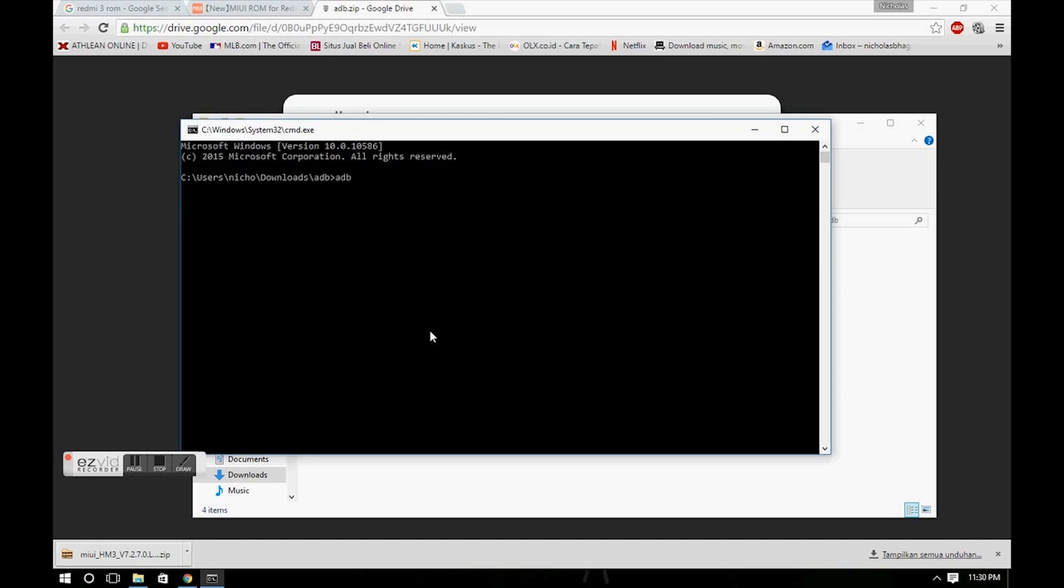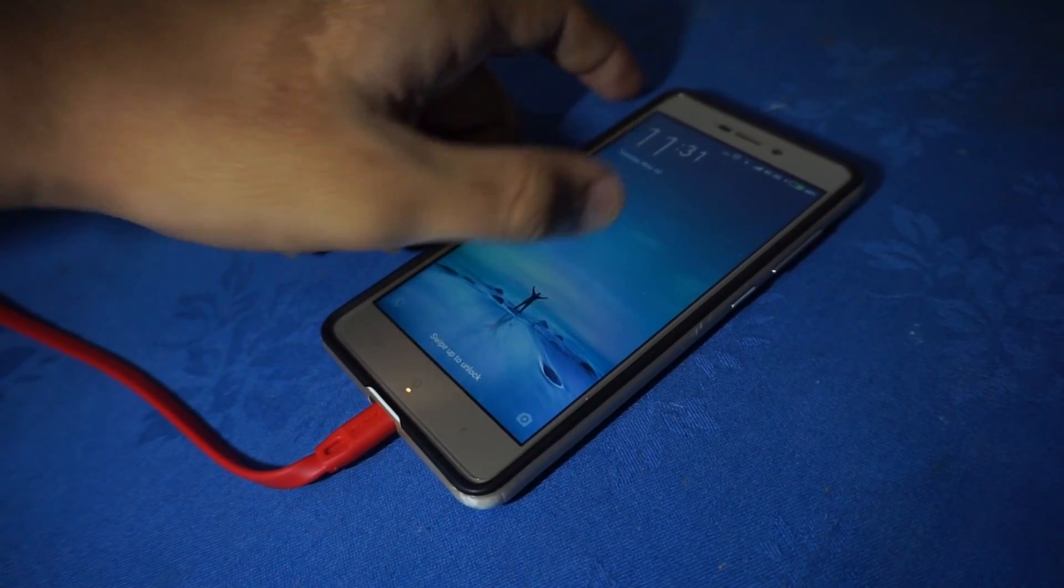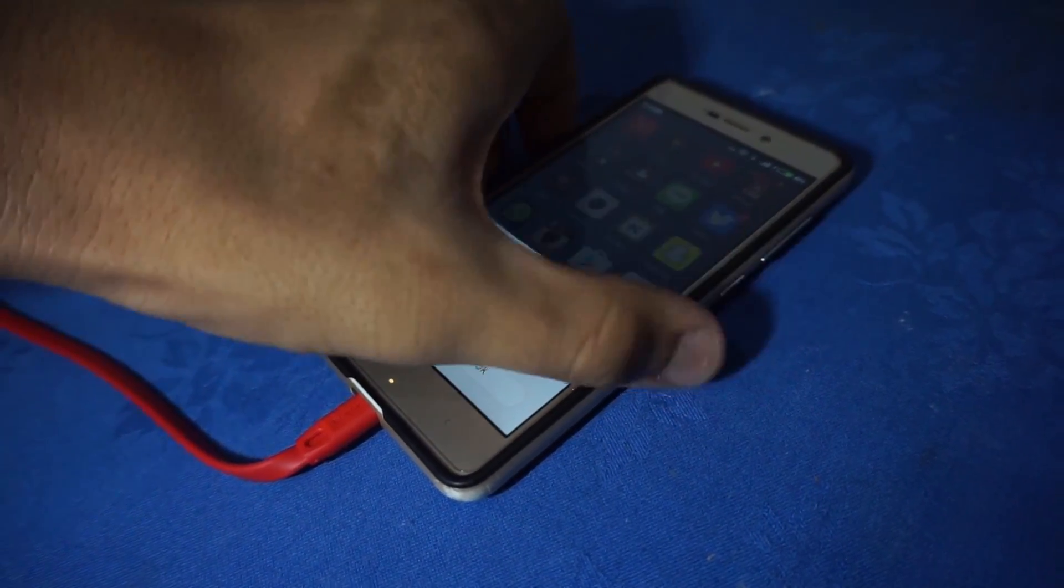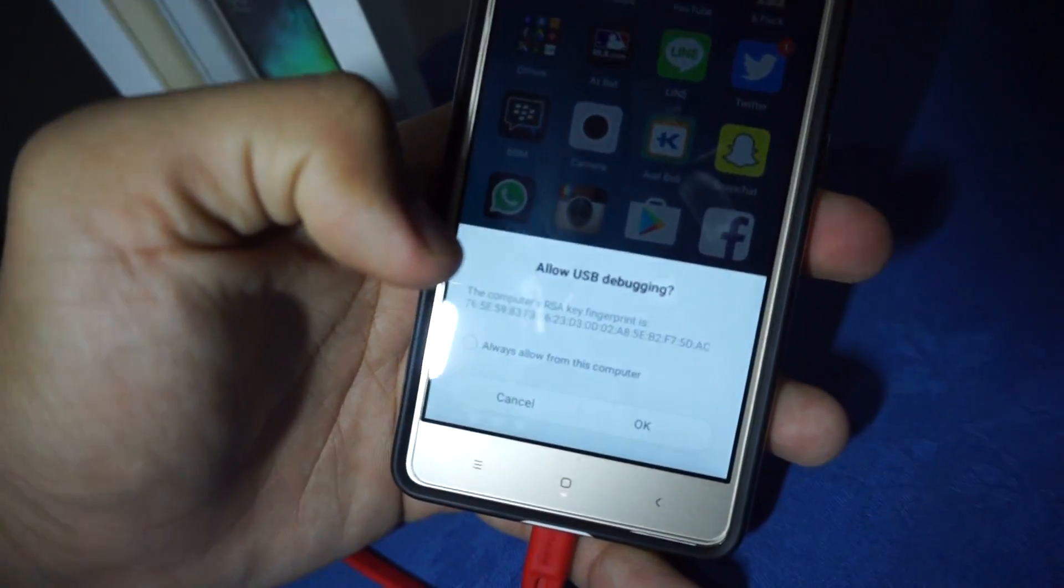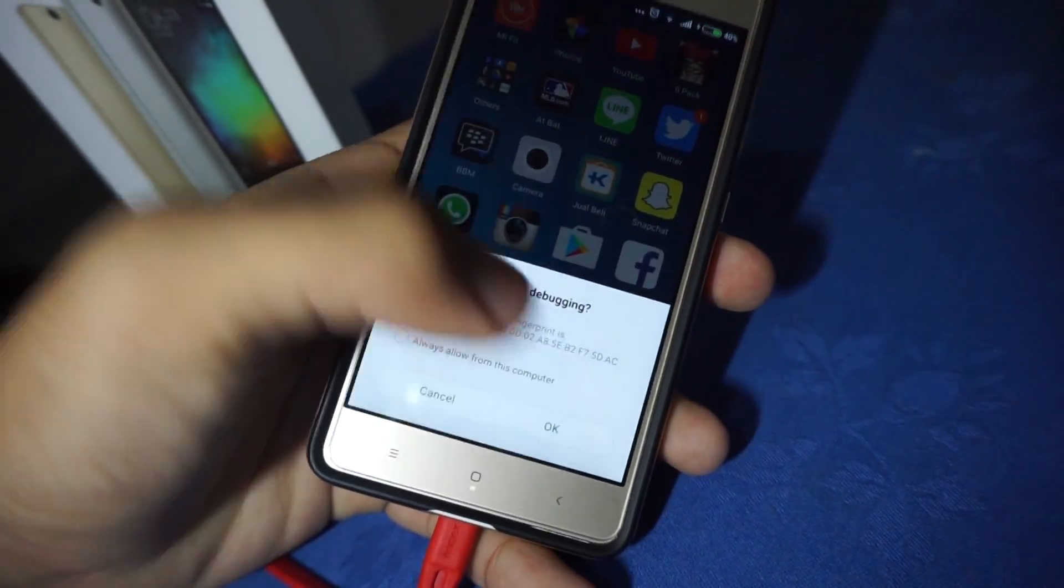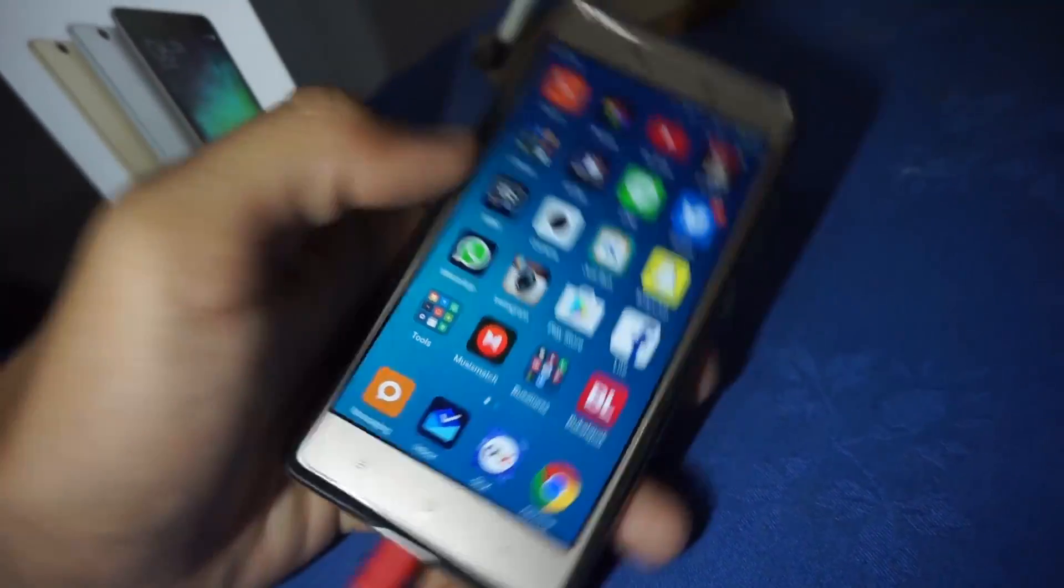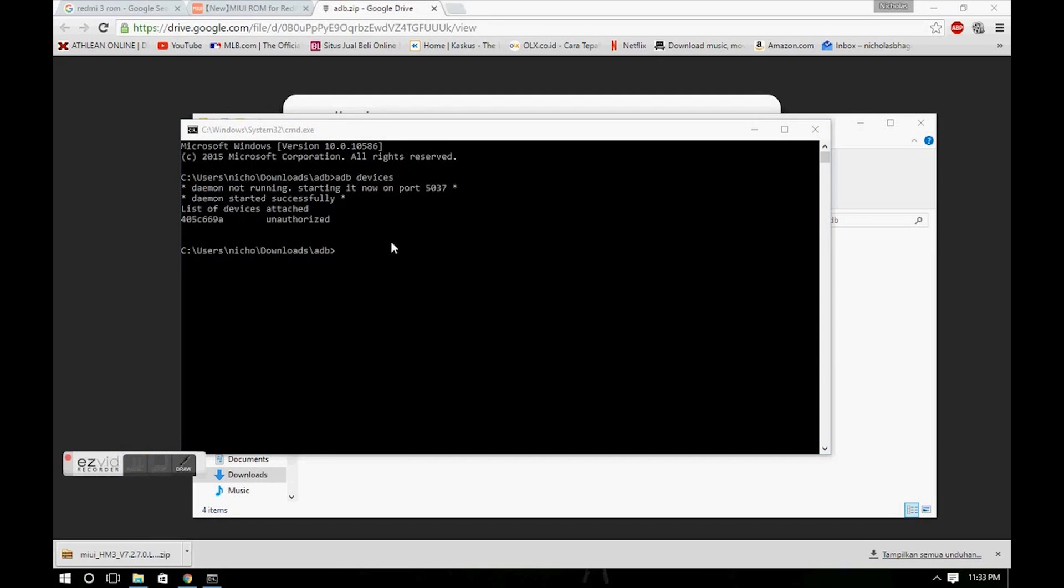Type in 'adb devices'. If it's listed as unauthorized, check your device and allow USB debugging for this computer.